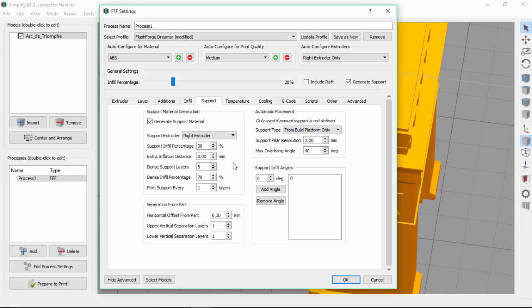The only other setting we have to think about here is the support infill. We have the infill percentage for the normal support, as well as the infill percentage for the dense support. Let's leave the dense infill at 70%, but change the normal support infill to 15%. This will save us quite a bit of filament.